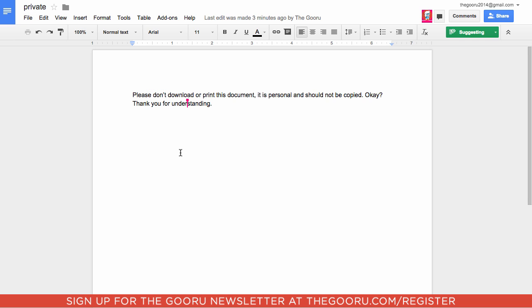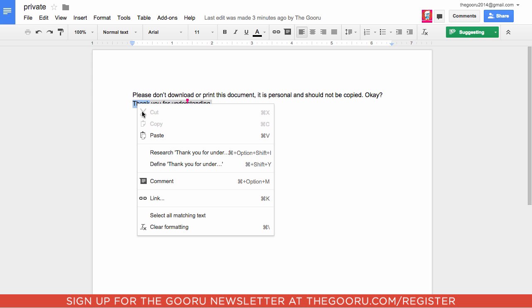But what if we want to just copy and paste the text into our own document, and then print that document because we would own it? Well, if we highlight some text, the cut and copy options are also grayed out and not available.